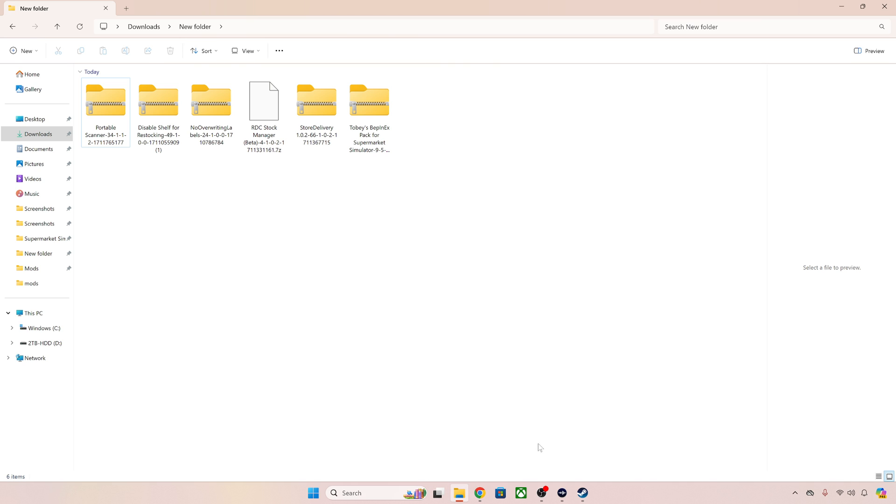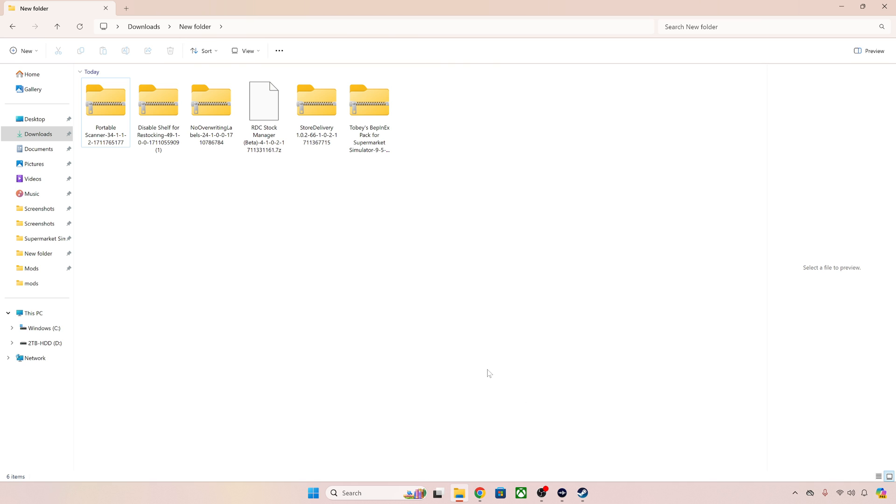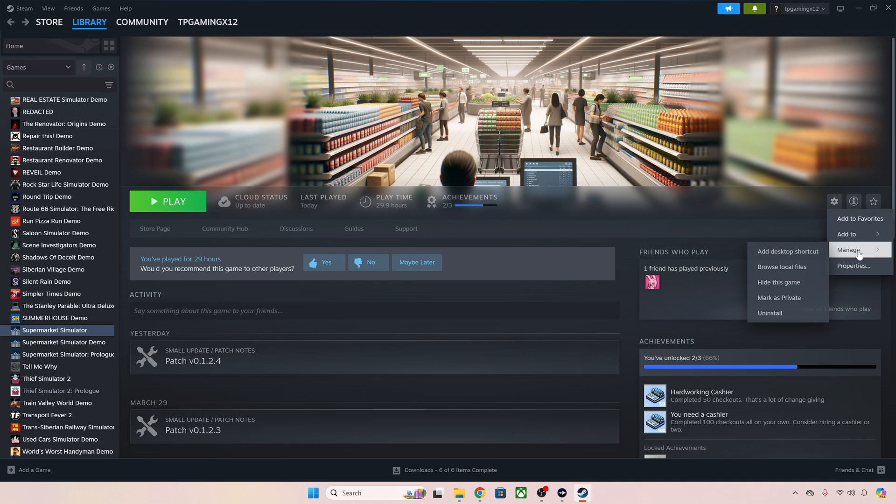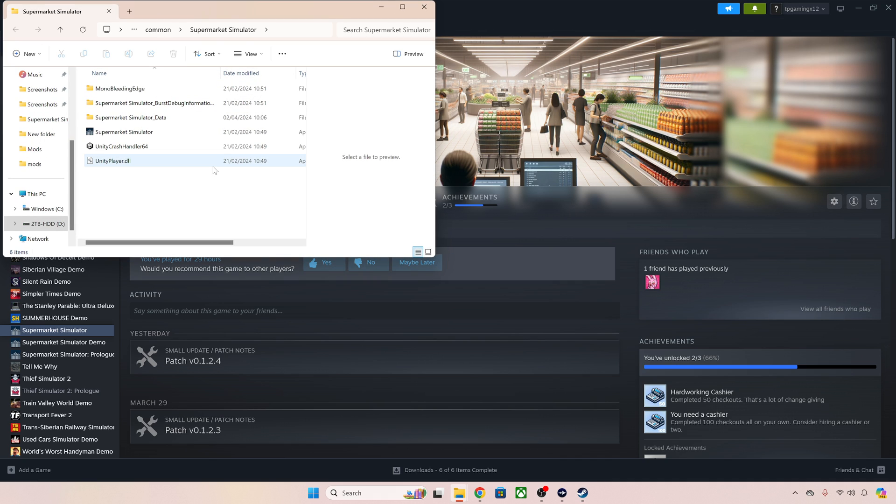The next thing we need to do is find the game folder for Supermarket Simulator. Very easy to do, the easiest way to find it is to go into Steam, go over to this little wheel on the page of Supermarket Simulator, go down to Manage, go to Browse Local Files and then there you go. That is exactly what we're looking for.